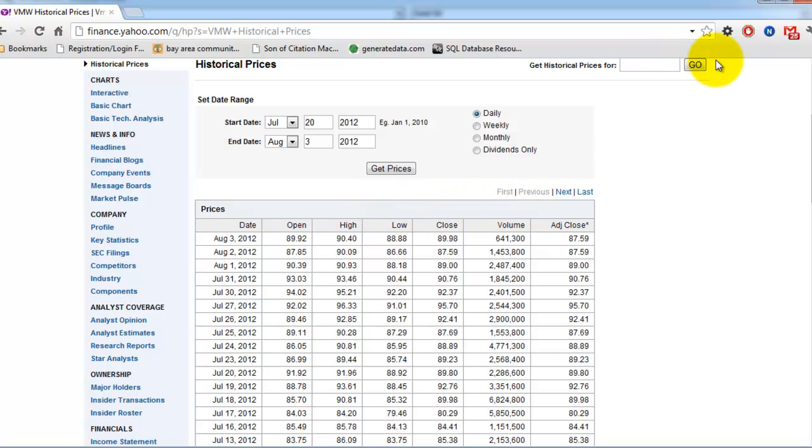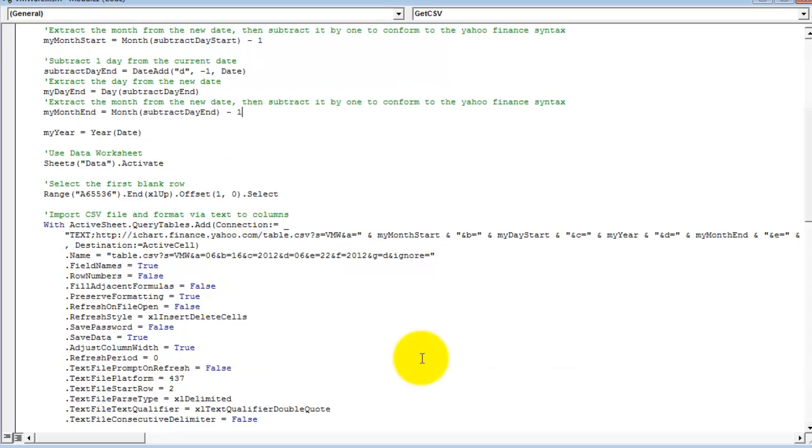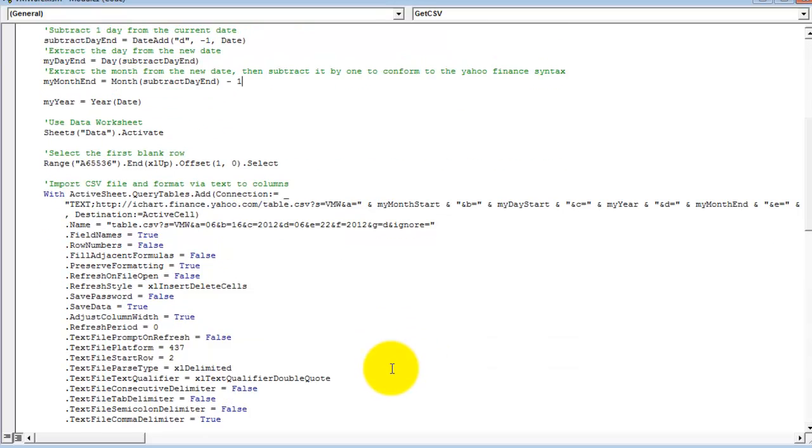What the VBA does is it fills out the form, the correct dates, and then that will extract out the CSV file. And beneath the method, I basically use text-to-columns to format the data into the appropriate columns.